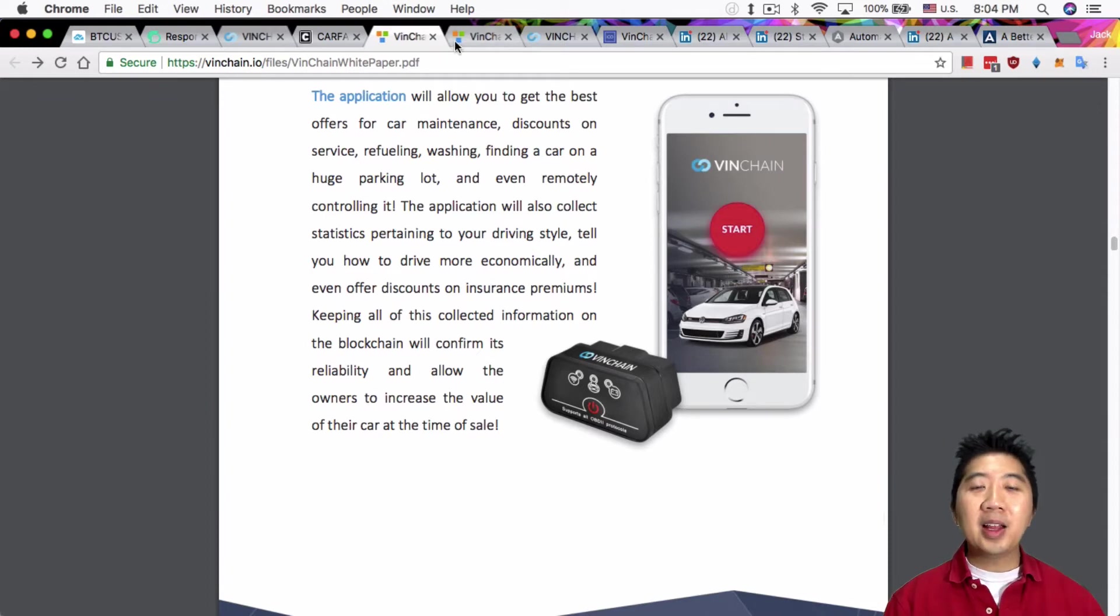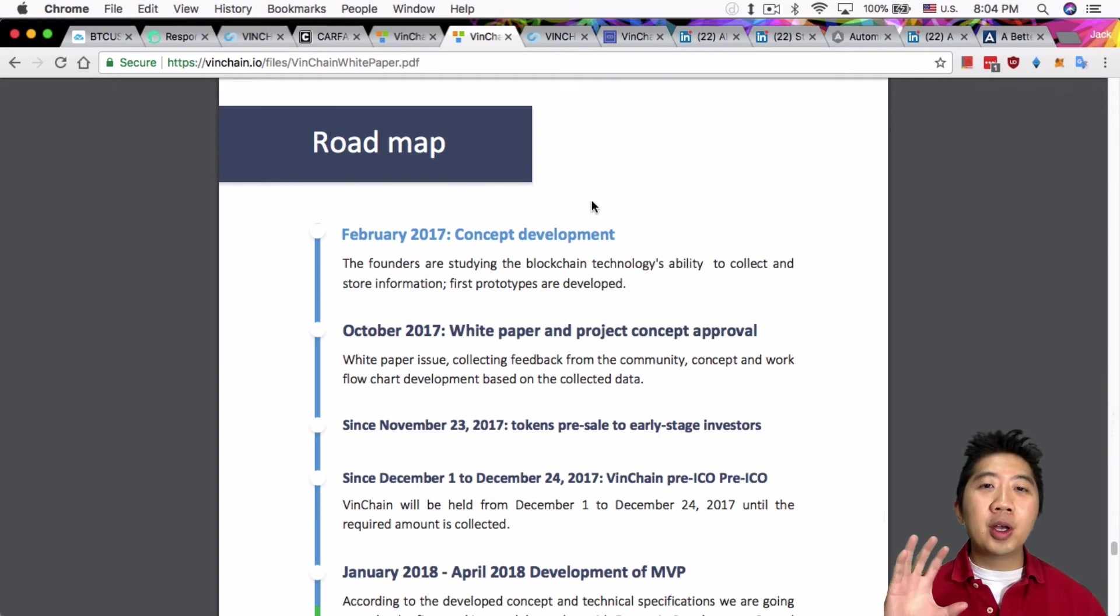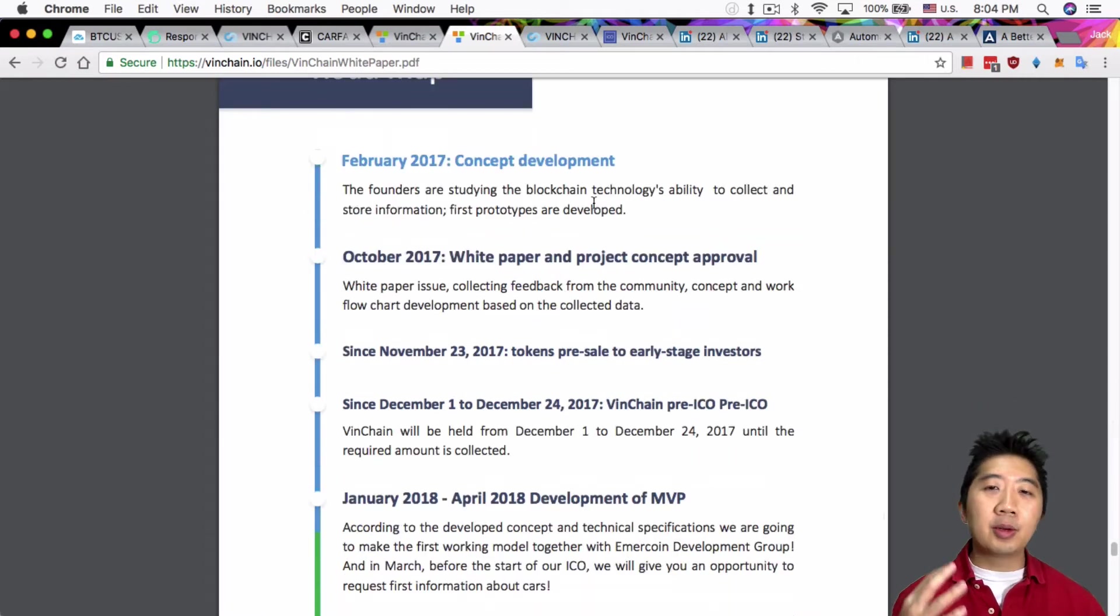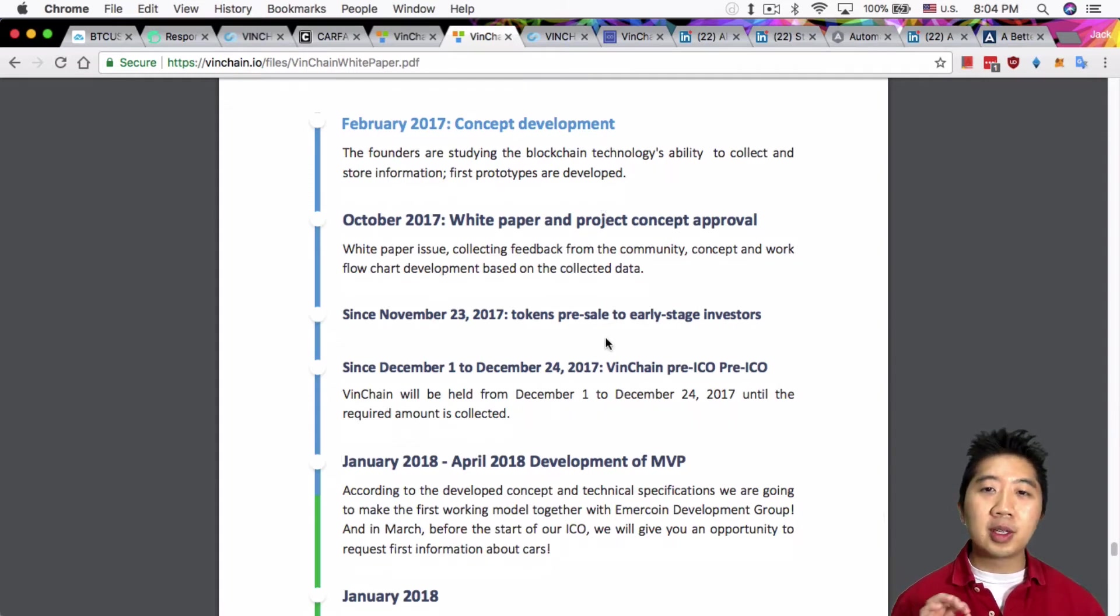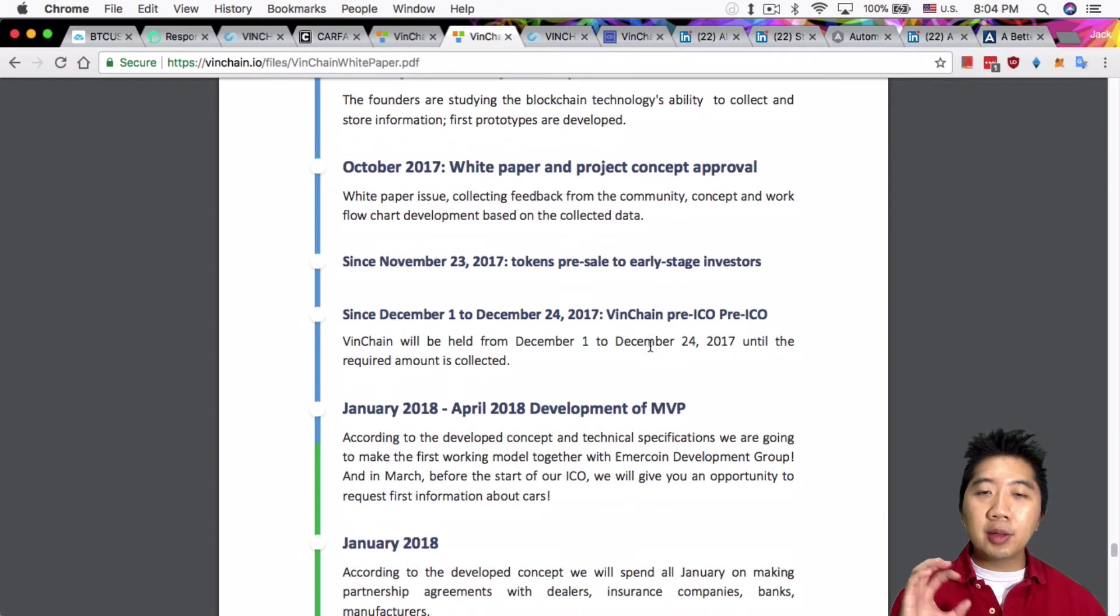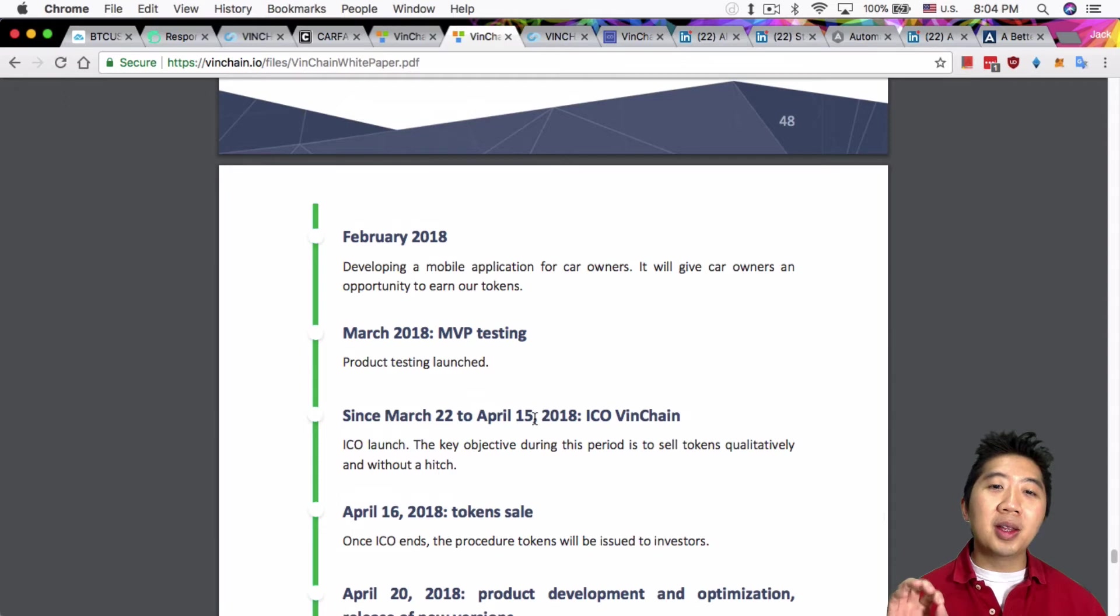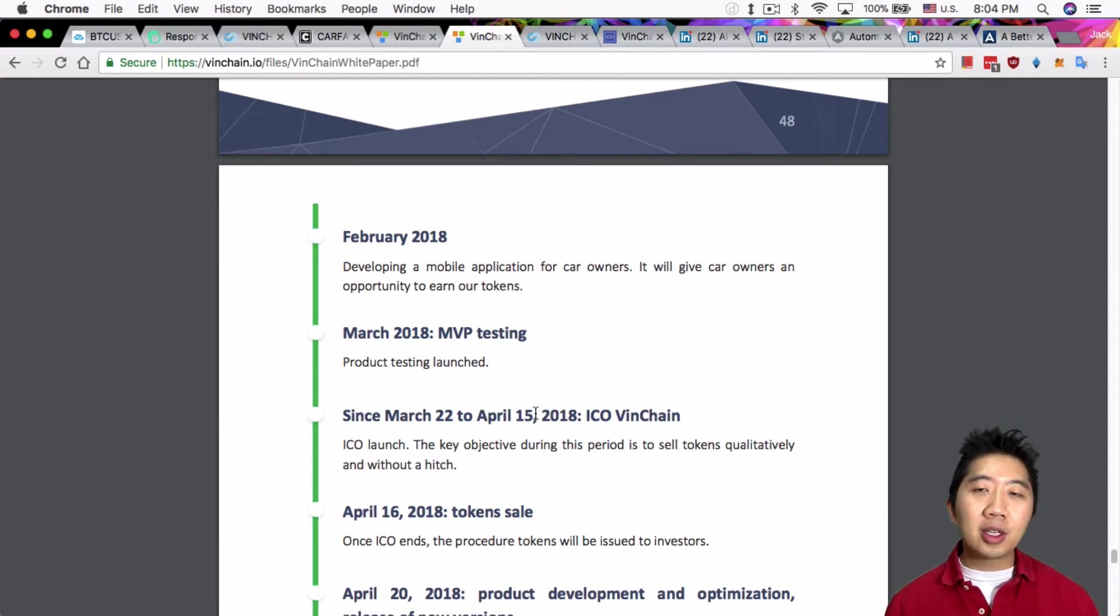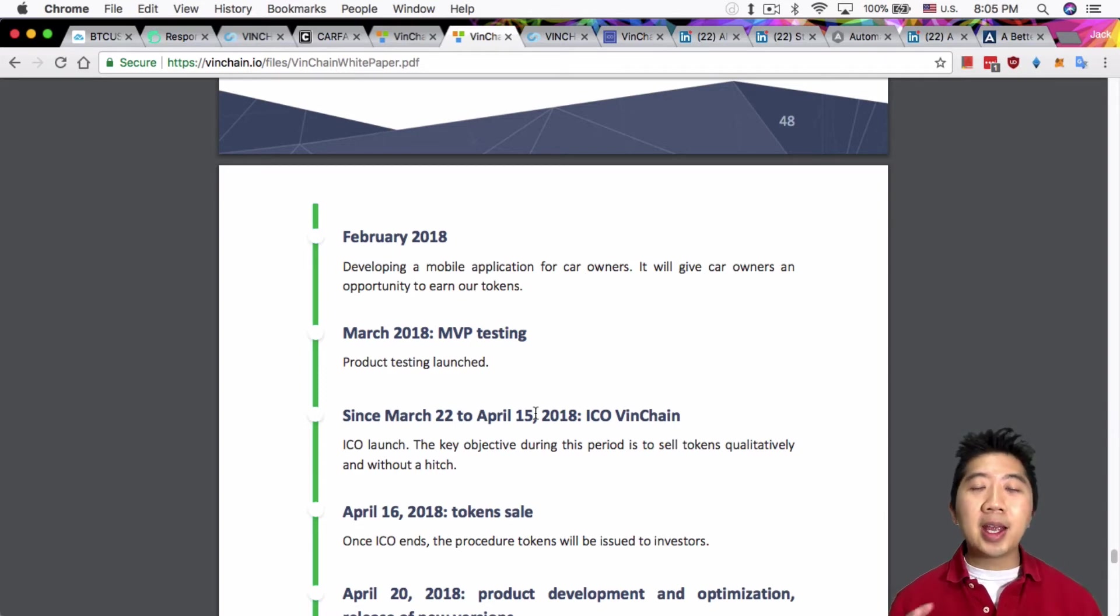Now let's quickly go over the roadmap. The roadmap is in their white paper. They tell you that the idea was created last year in February 2017. They had the white paper created in October last year, and then they had a pre-sale already of the ICO, the pre-ICO, back last year December 1st to December 24th. Now we're gonna go into the main ICO phase. They listed here in the white paper actually in March, but they actually moved up the time to February 1st because they realized that in the pre-ICO a lot of people couldn't get into the pre-ICO phase because of the clogged network with Ethereum.